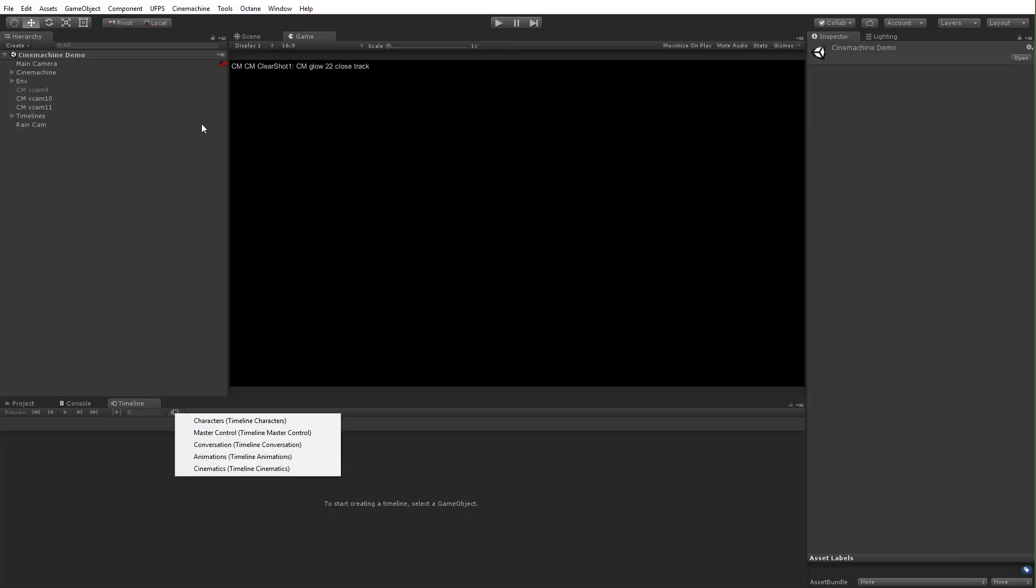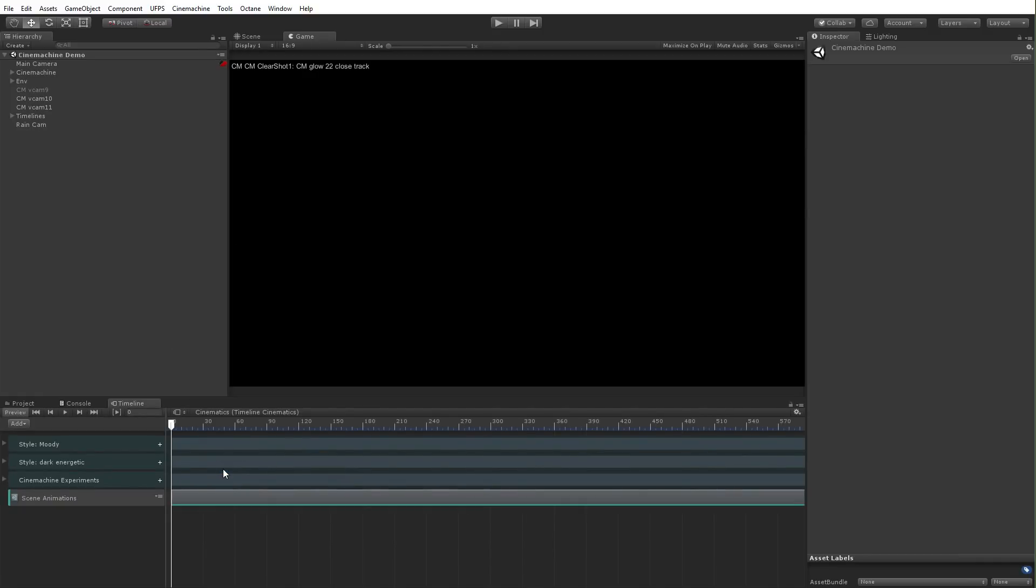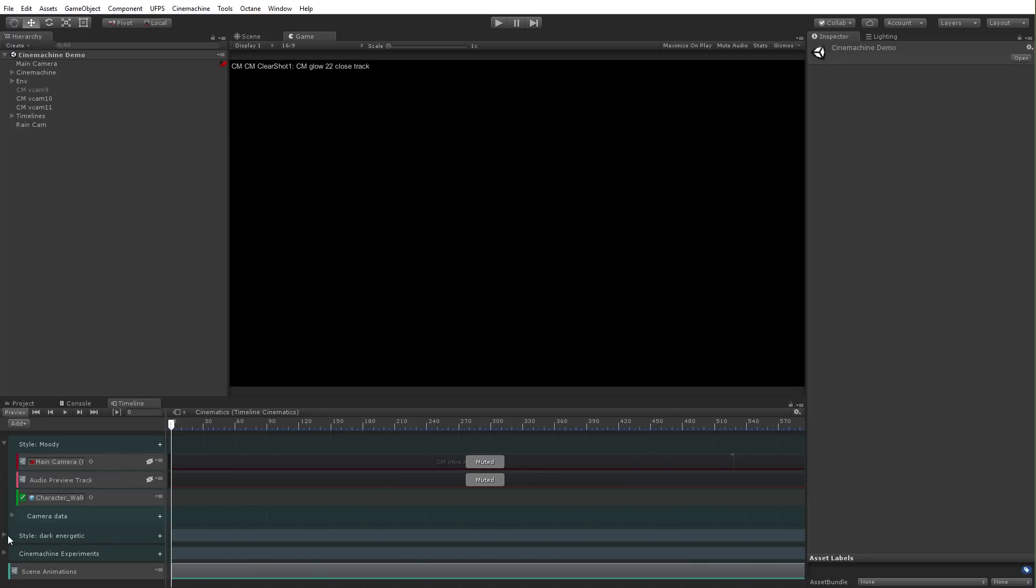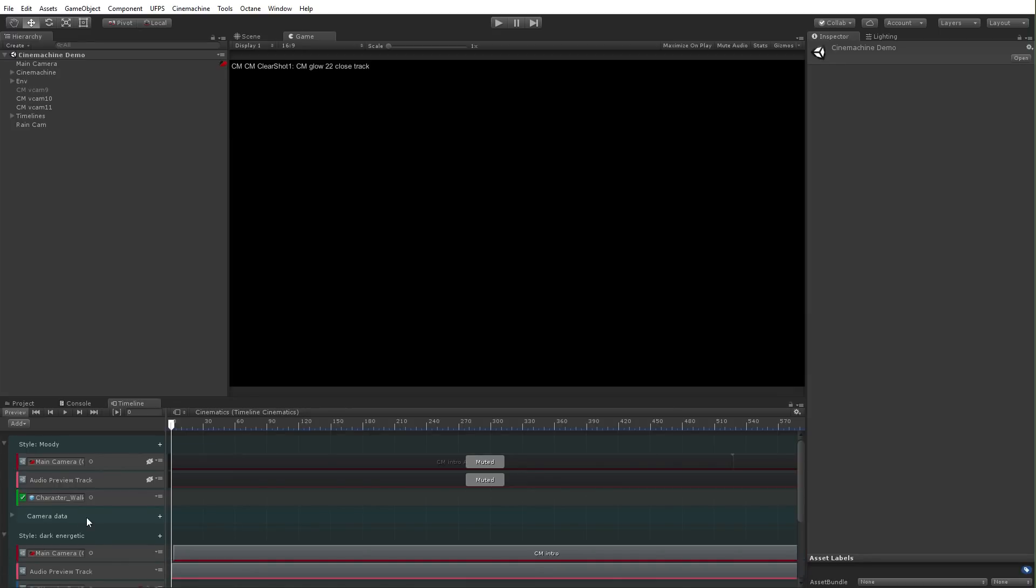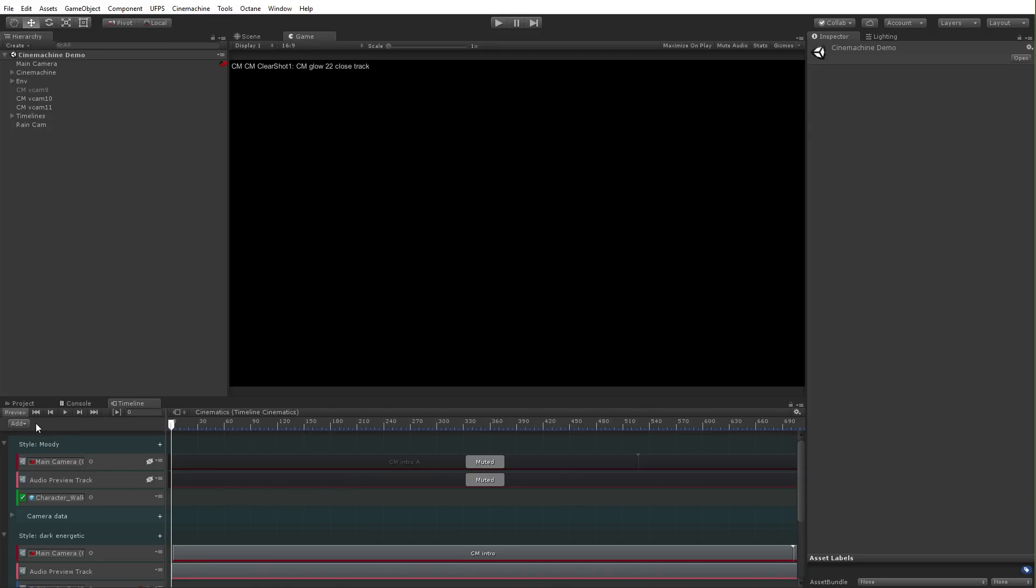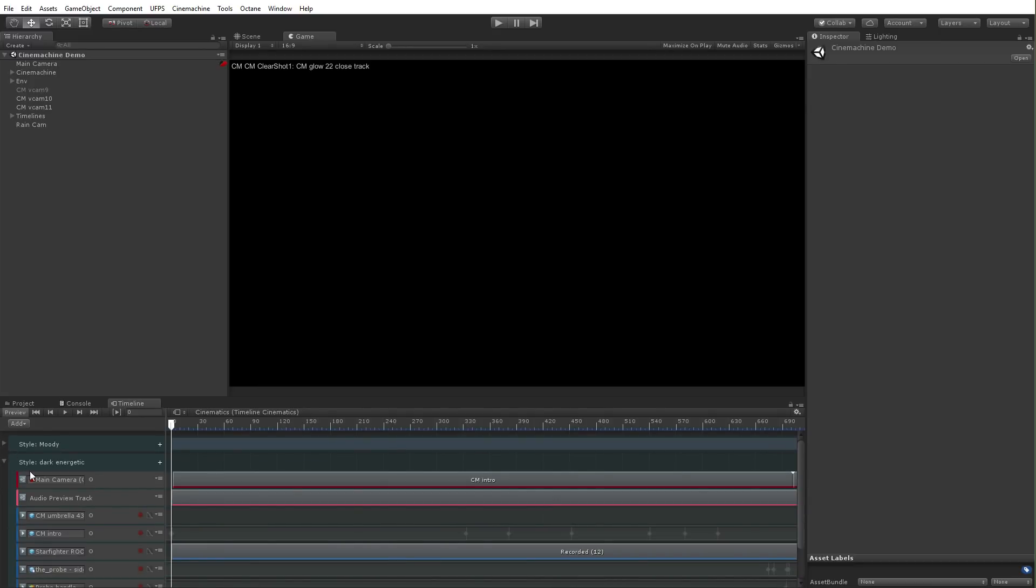So in this other scene, it's this Cinemachine scene. I have this Cinematics timeline. And inside the Cinematics timeline, I have a few different Cinemachine setups here. So when I say I, of course, credit where credit's due. This was built by our guru, Adam Myhill. He built some really cool stuff here. I've got these two things, Moody and I've got this thing, Dark Energetic. And Dark Energetic is the one that's on right now.